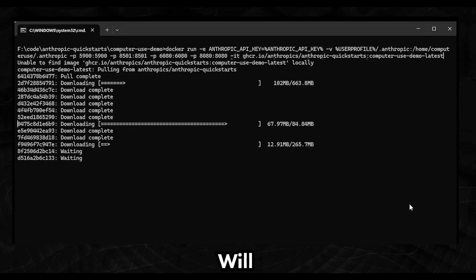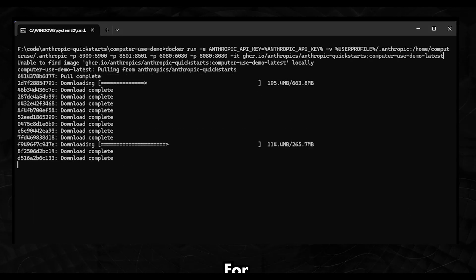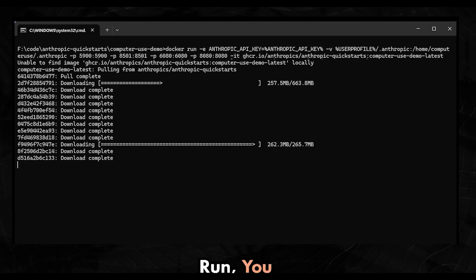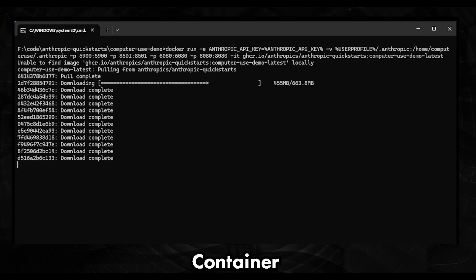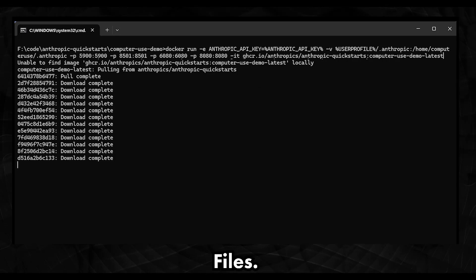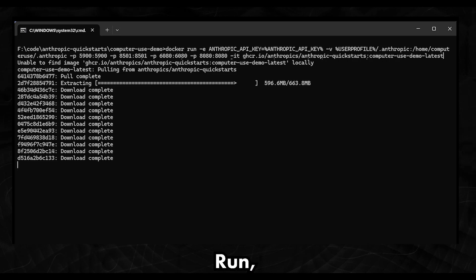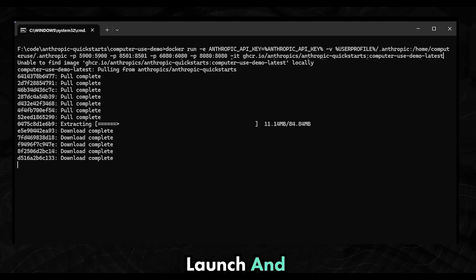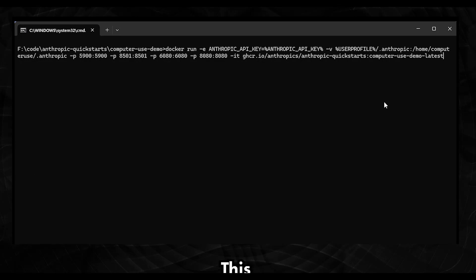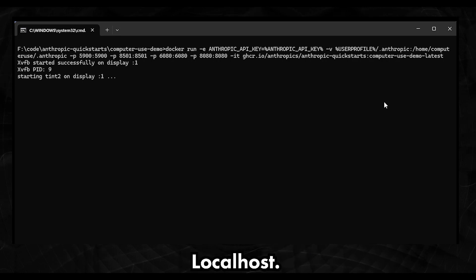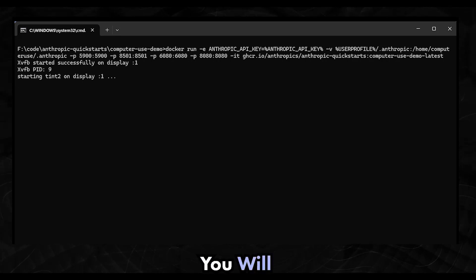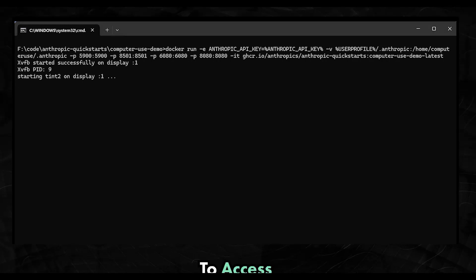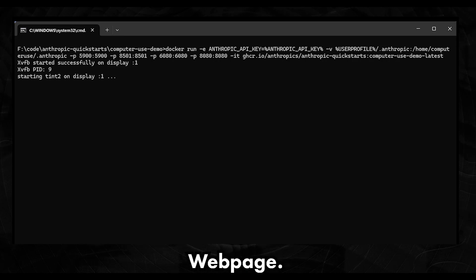I will leave the command in the video description for you. On the first run, you will see it download the Docker container and any other required files. On the next run, computer use will launch and display the page where you can interact with the agent. This URL that contains localhost is the page you will have to open on an internet browser to access the computer use web page.